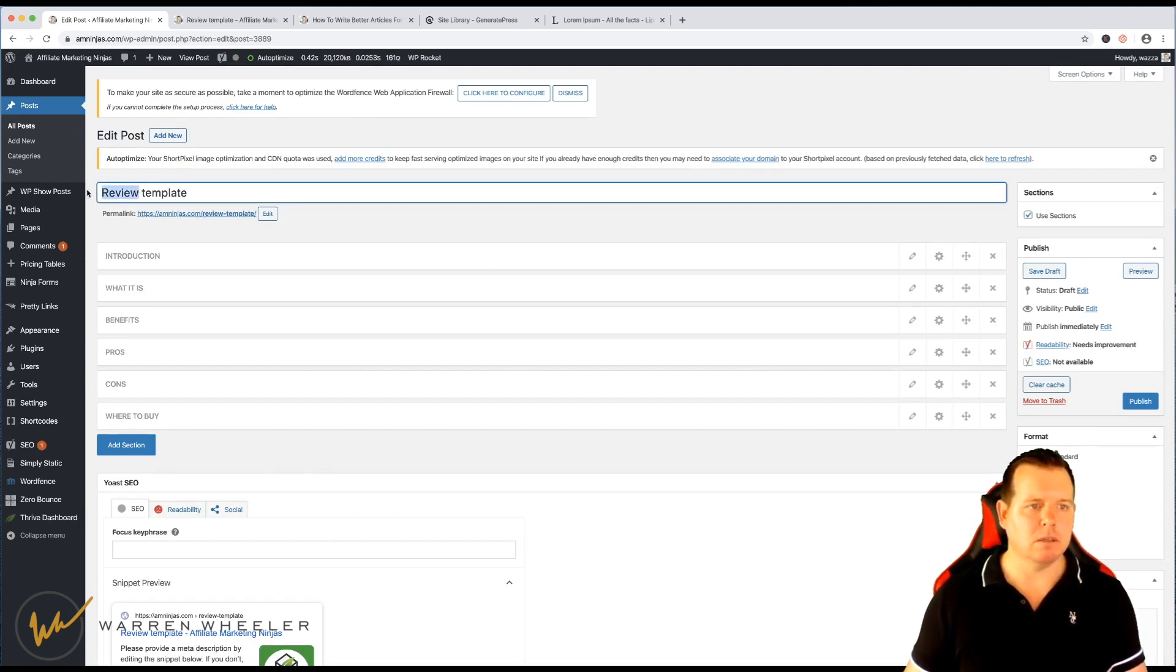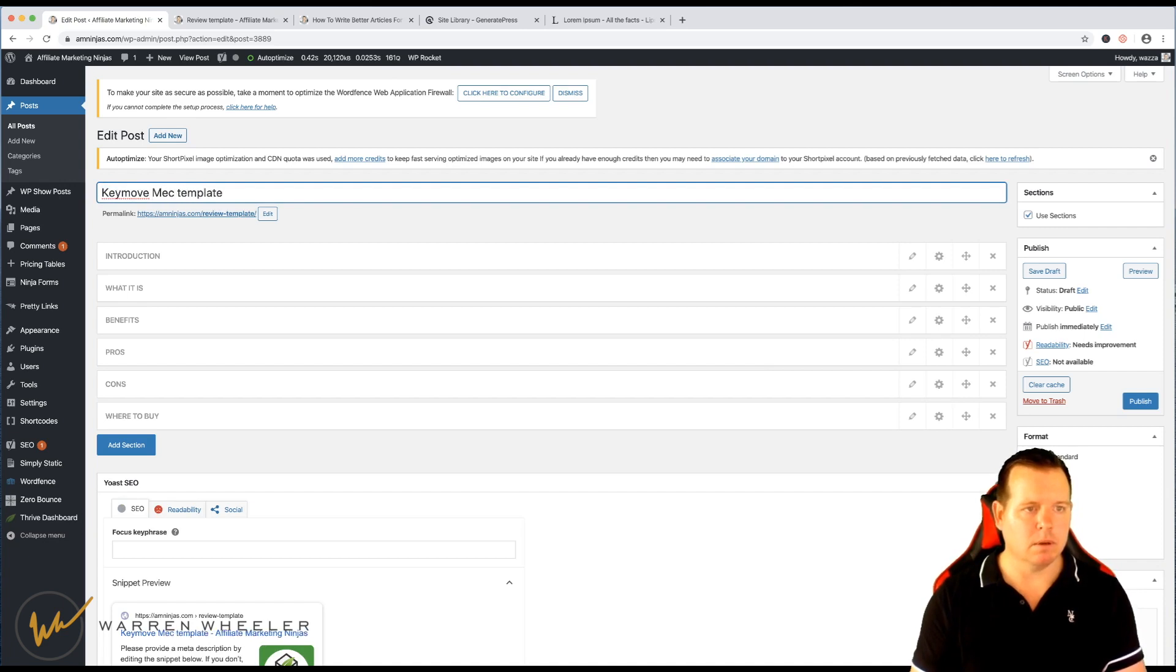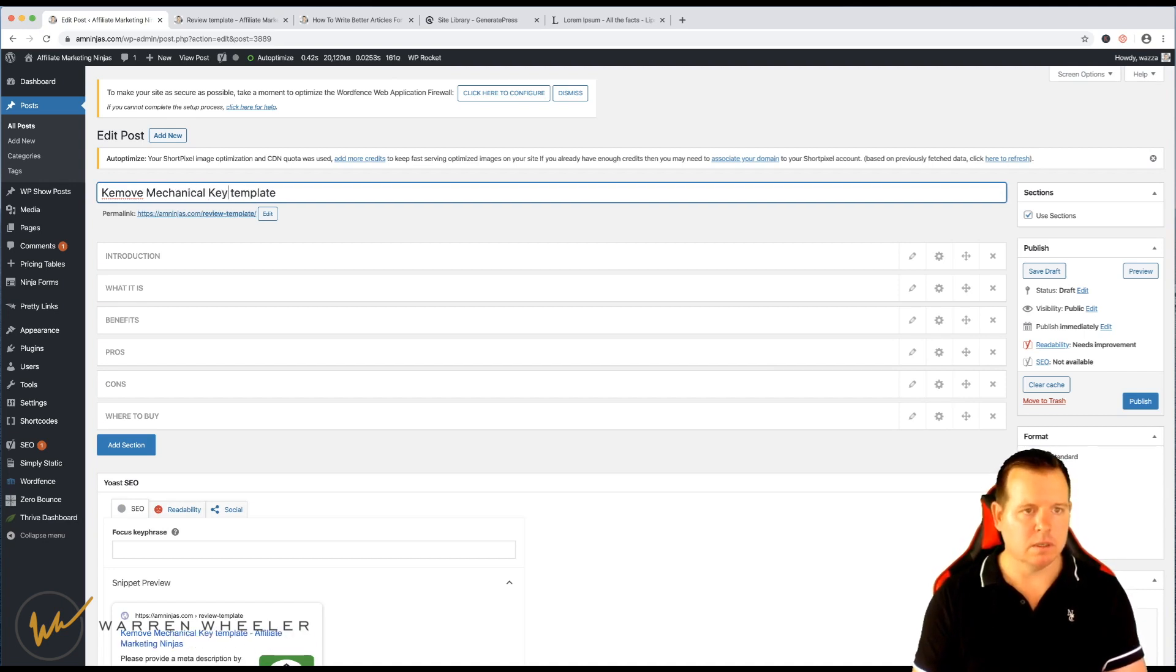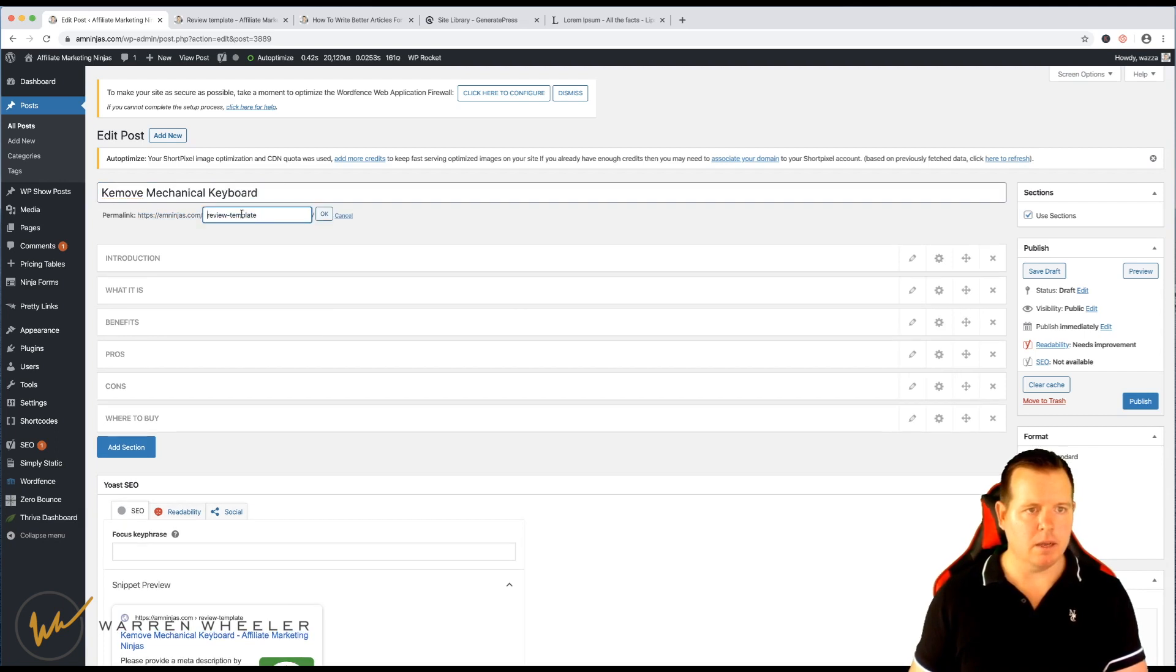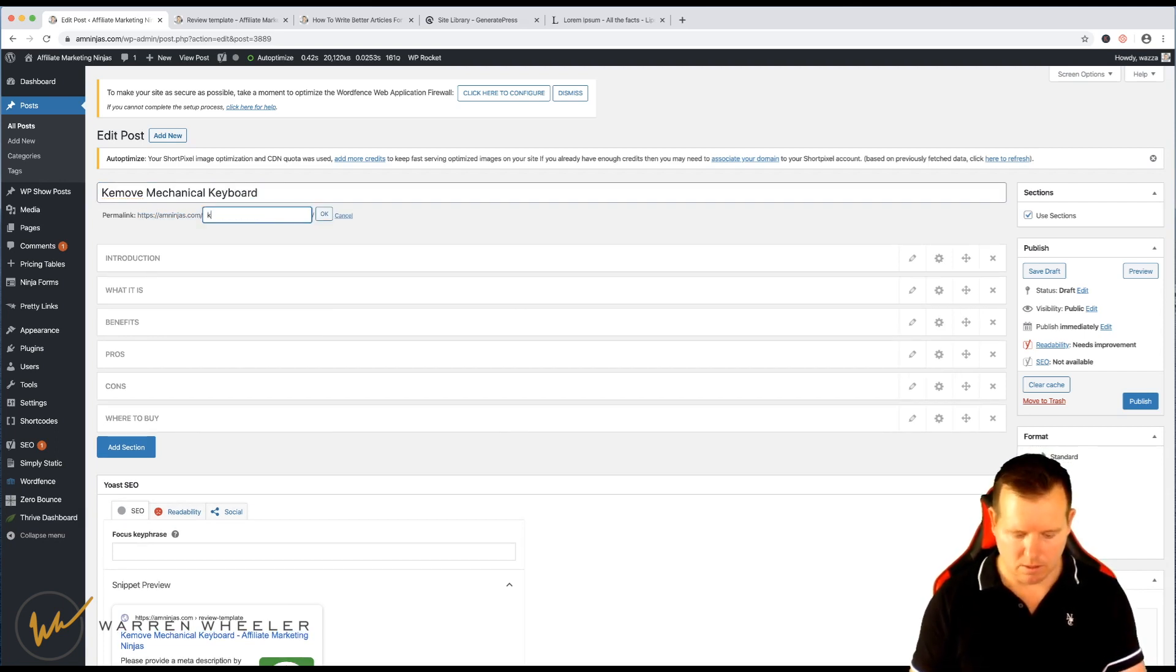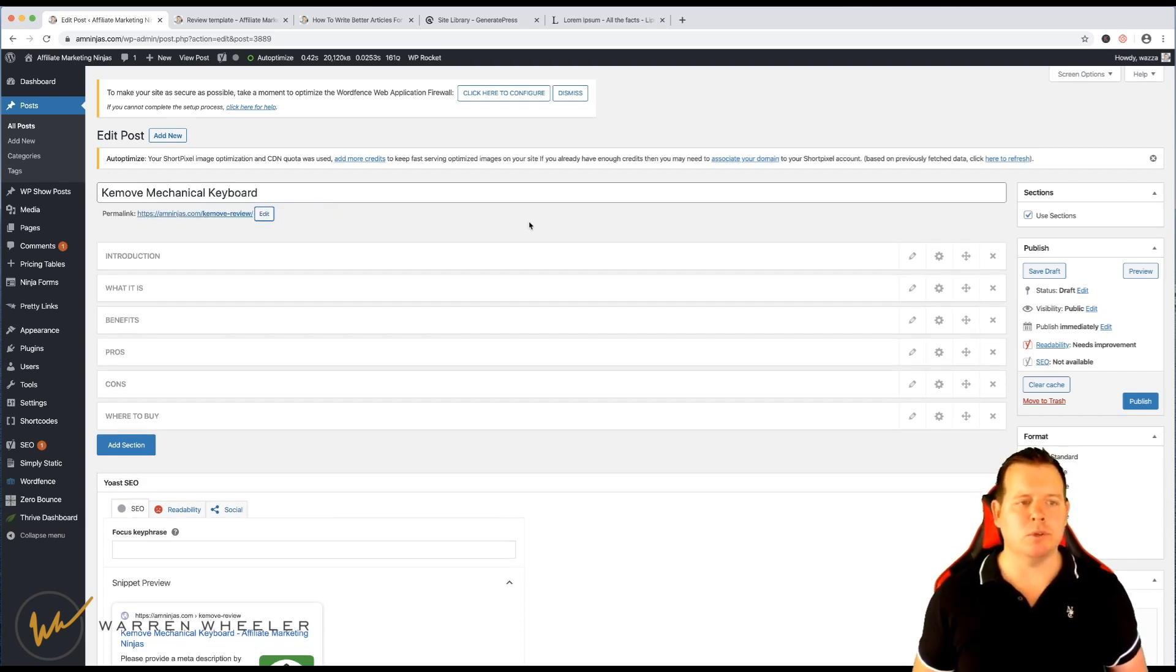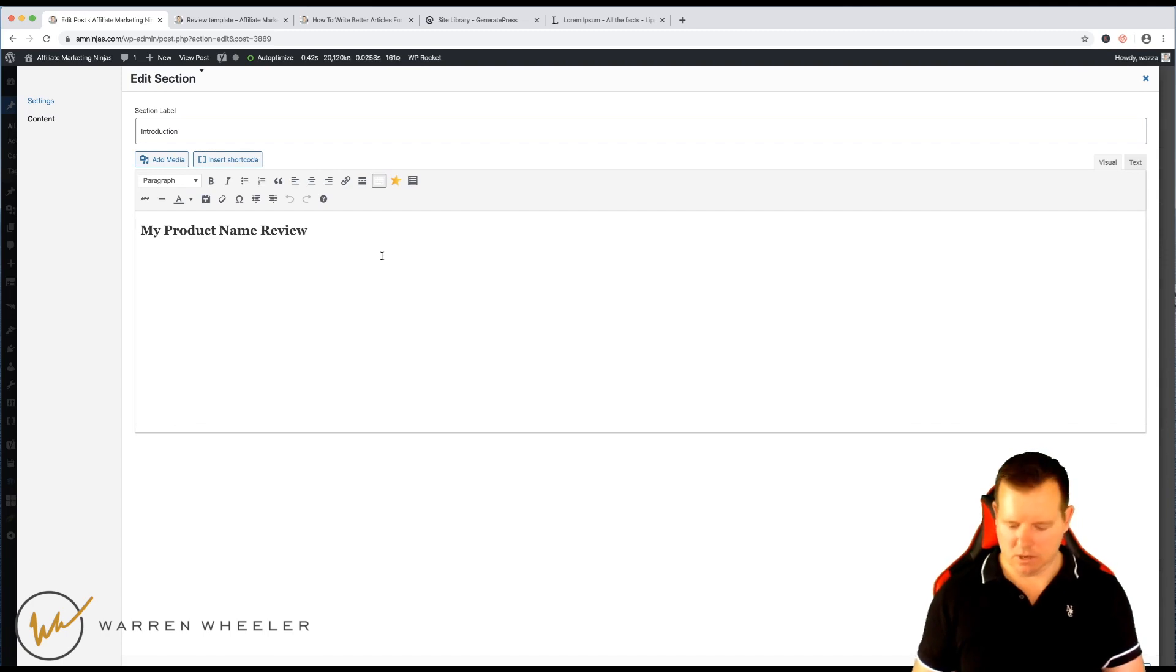And I can call this maybe the KeyMove. That's spelled wrong. And then I change the, you always have to make sure you change the URL as well.